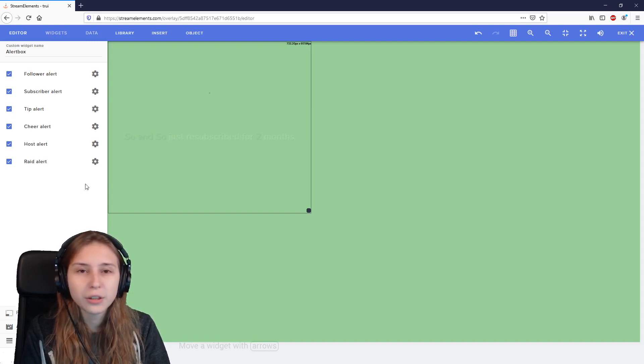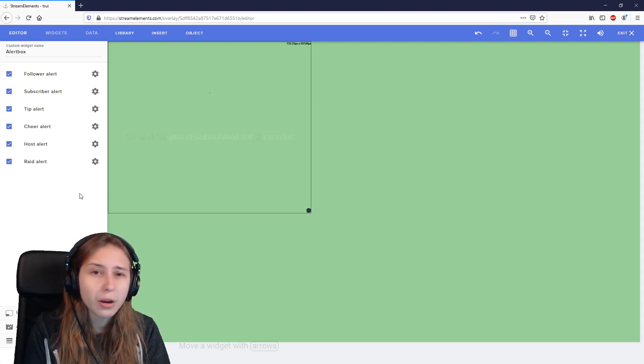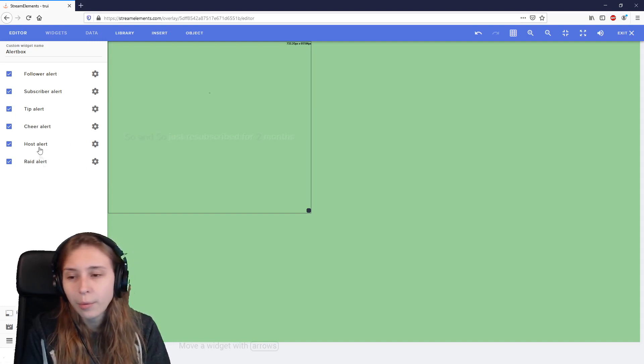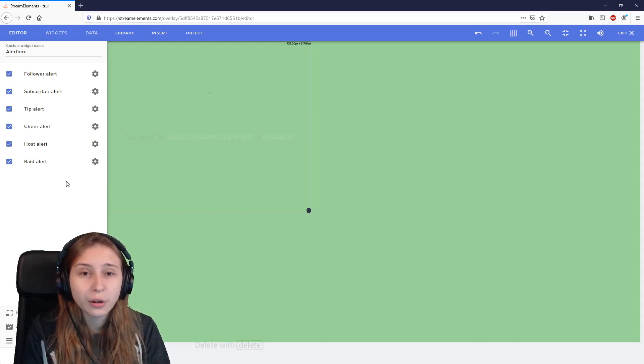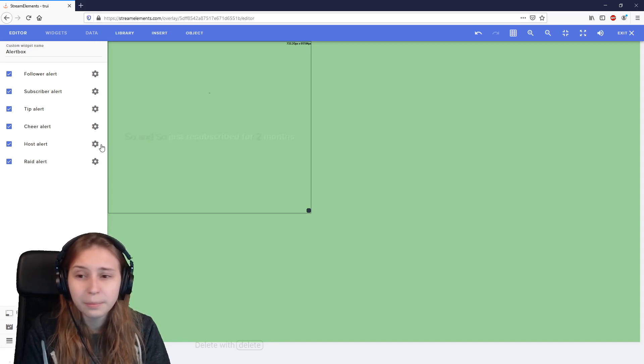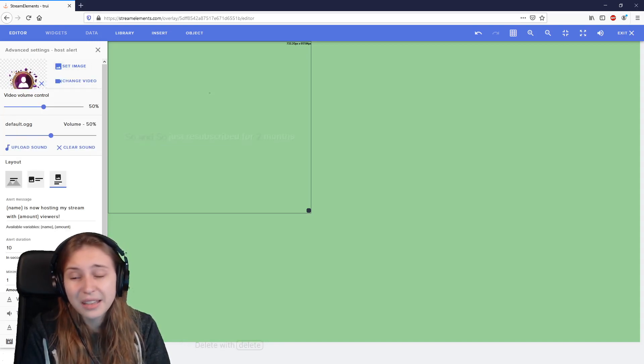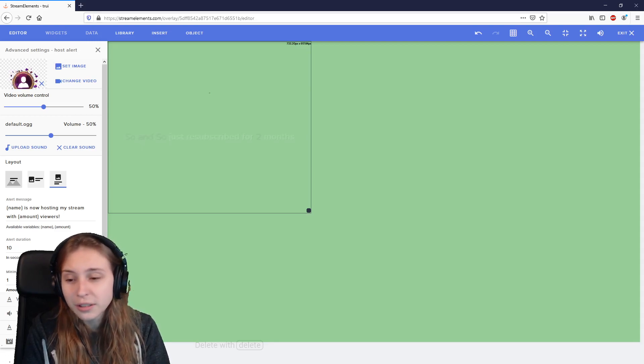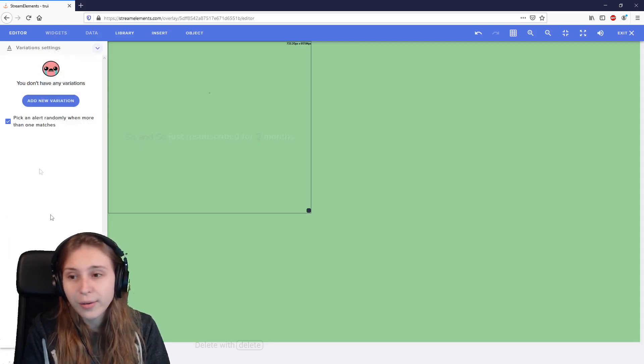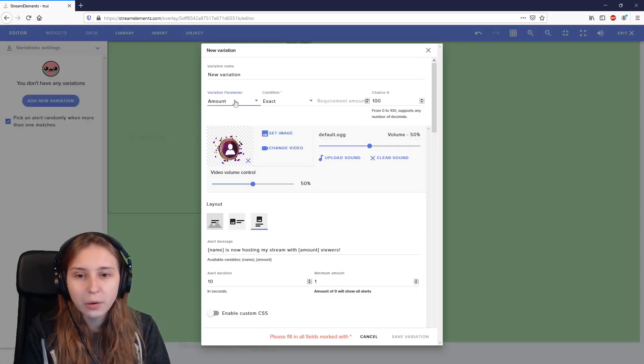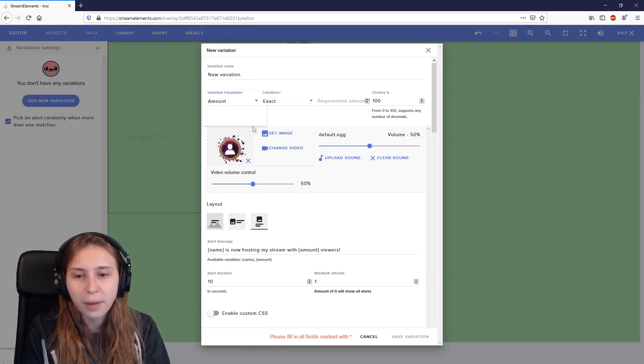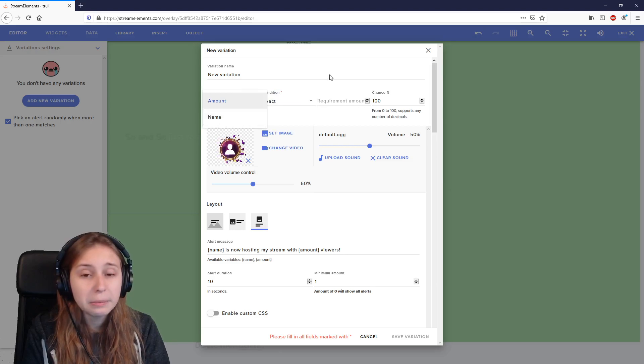Then we have the host and raid alerts, which are kind of the same thing, but not 100%. But you can set a different alert for them if you want. You can also just make them exactly the same. And to be honest, it just works the same as the follow alert and then the variation settings kind of work the same as well with the parameters with exact and at least and with amount and name.